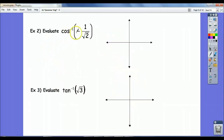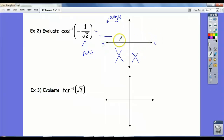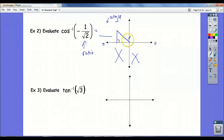Let's try cosine inverse of negative 1 half. So again, I'm inputting the ratio and my answer has got to be an angle. For cosine, the restricted quadrants are the bottom two, and we only consider angles from 0 to pi as being our answers. This is a negative ratio — in which of these two quadrants is cosine negative? The left one. I've got to fill out the sides of the triangle so that the cosine of the reference angle is negative 1 over 2, forcing that to be a negative 1 and a root 2.